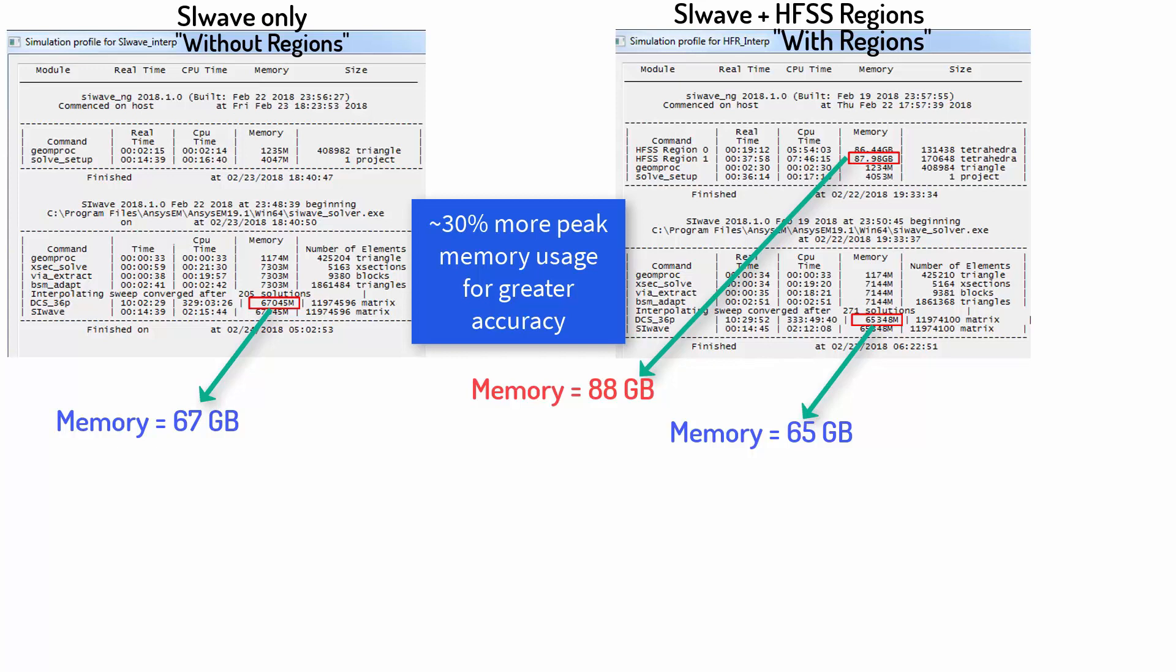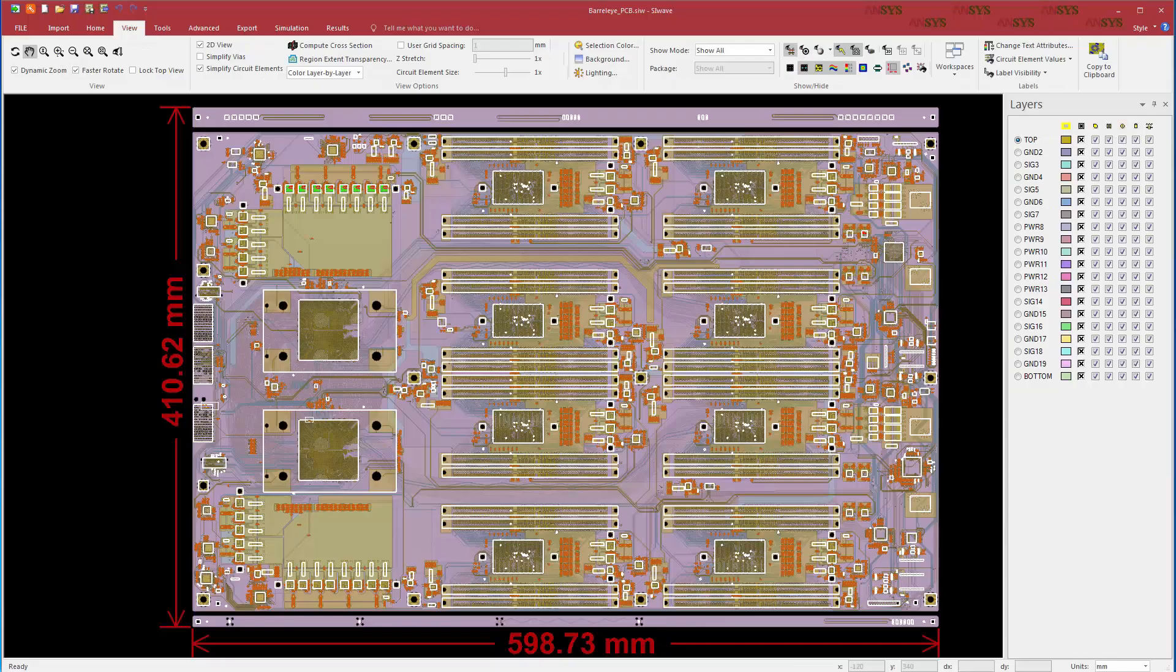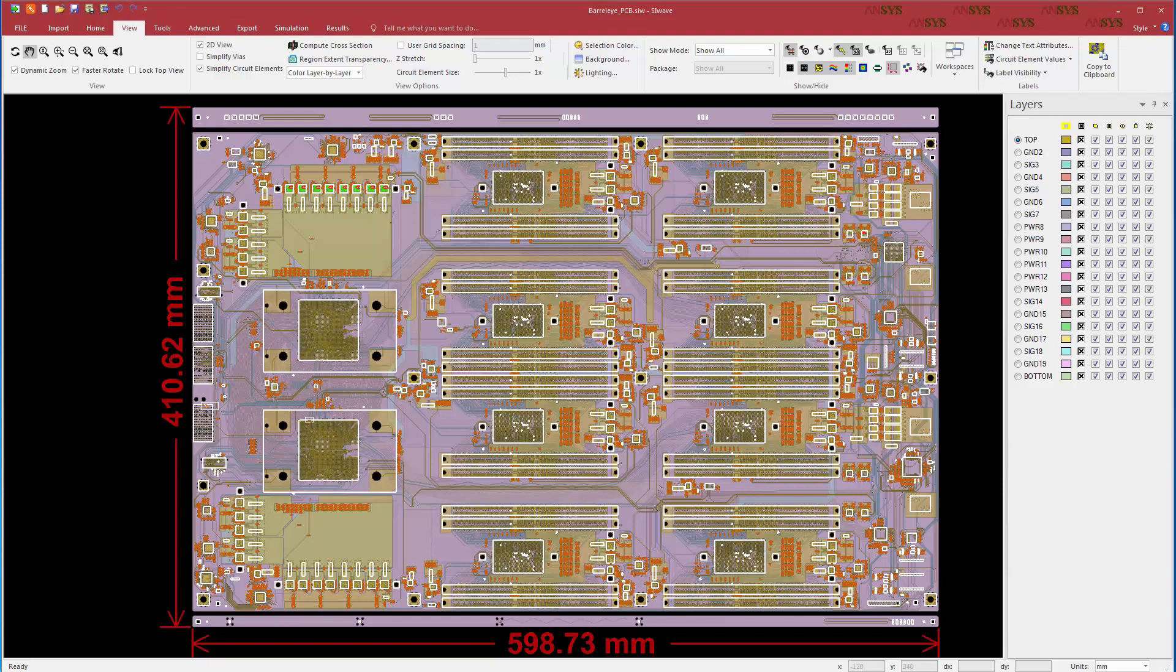As a general rule, 3D region solutions are going to require more memory than 2.5D solutions alone in SIWAVE. Remember, this is a large board, over 60 cm long, with more than 20 metal layers.